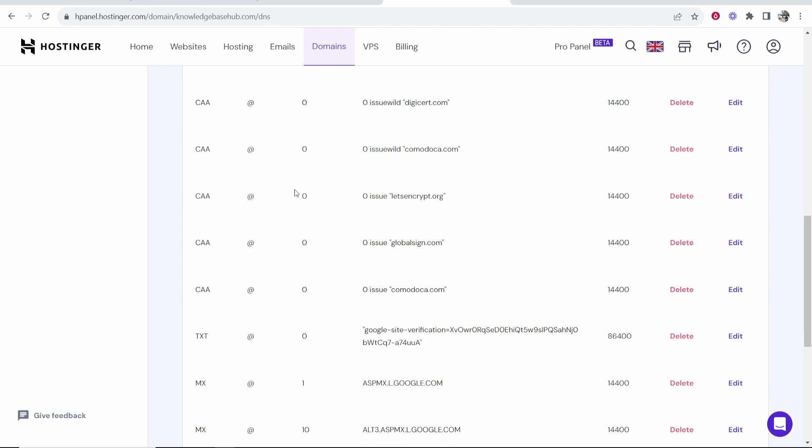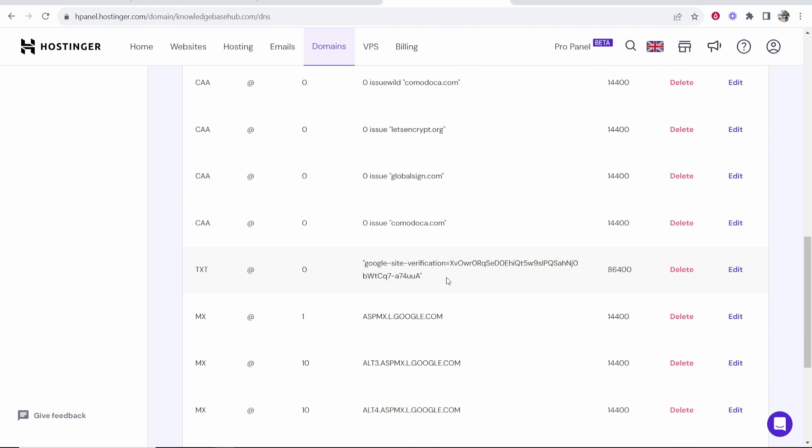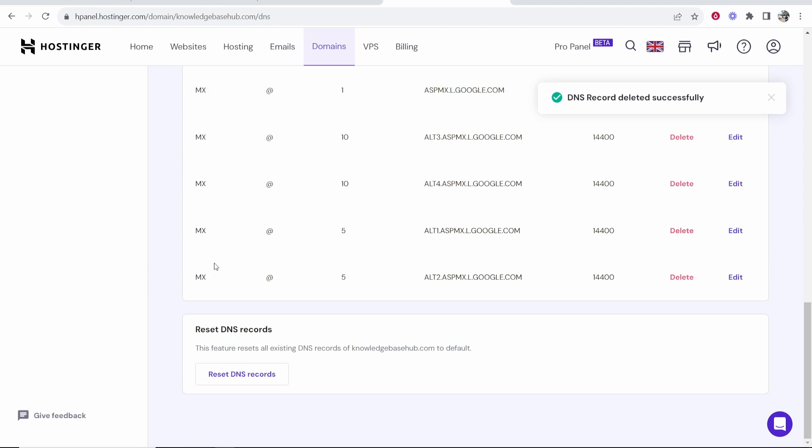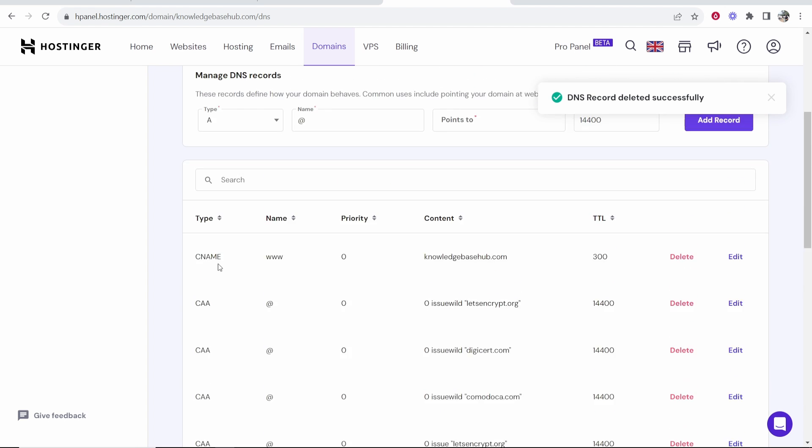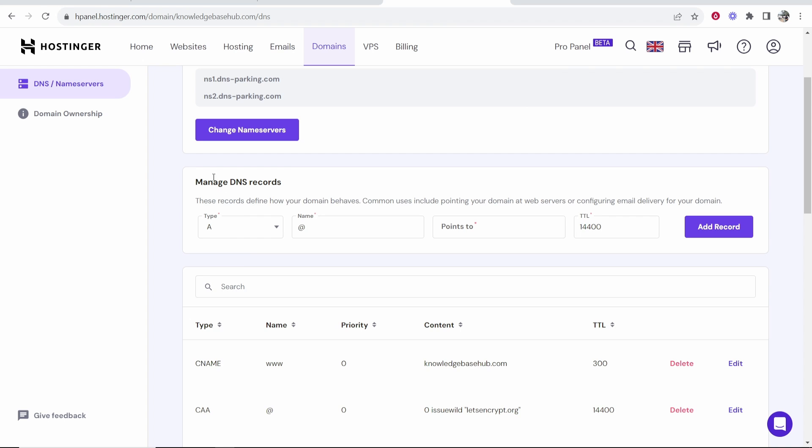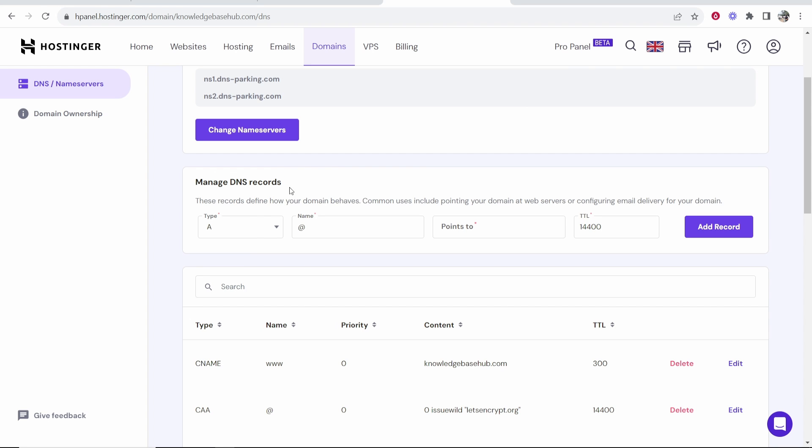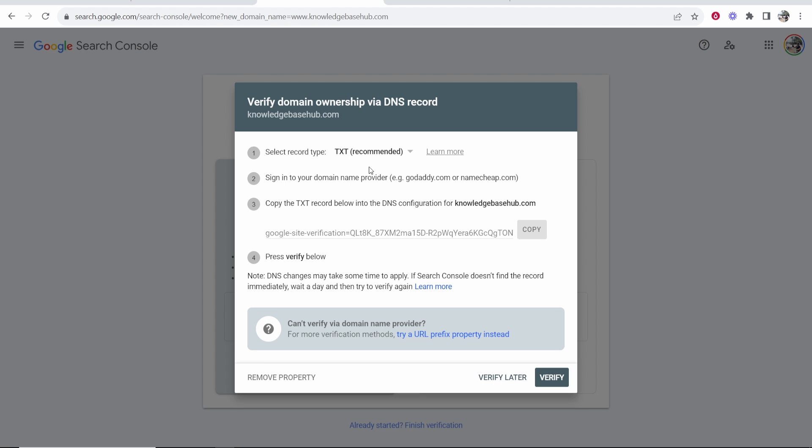So we need to add a txt record. Now you may already have some txt records on here. I'm just going to delete any existing txt records because it might not let you add more than one record. Now go to manage DNS record and remember it says here we need to add a txt record.